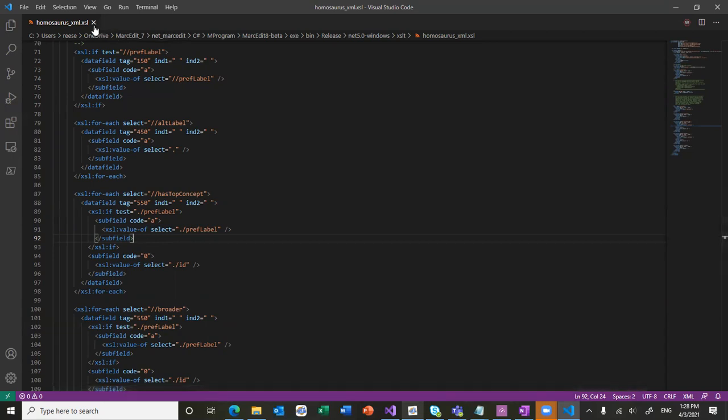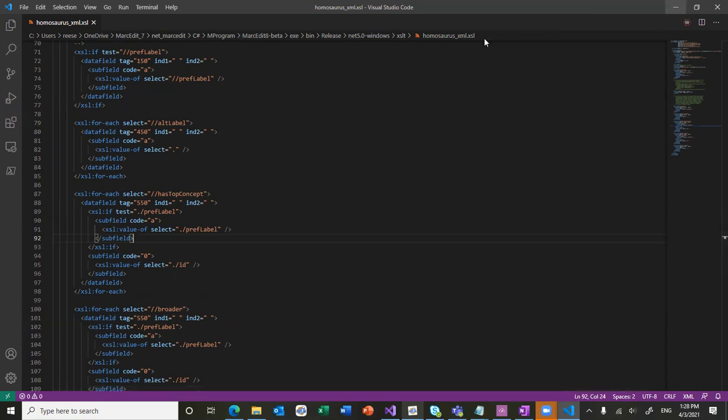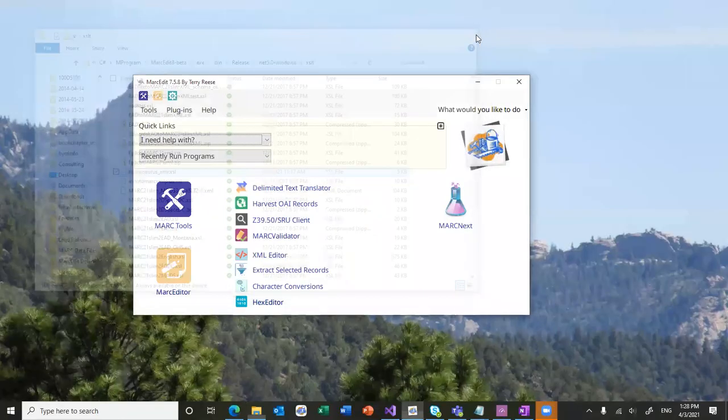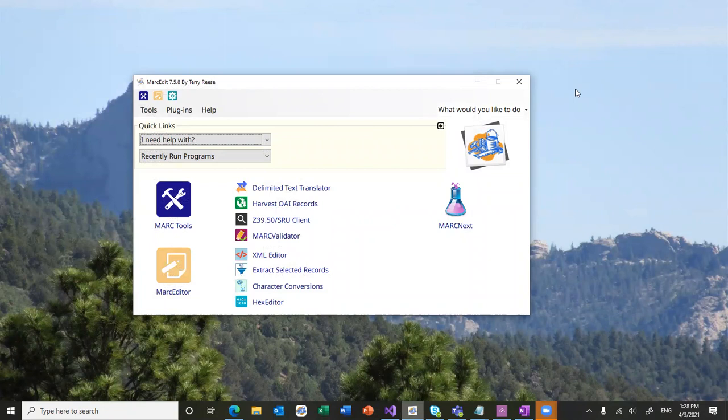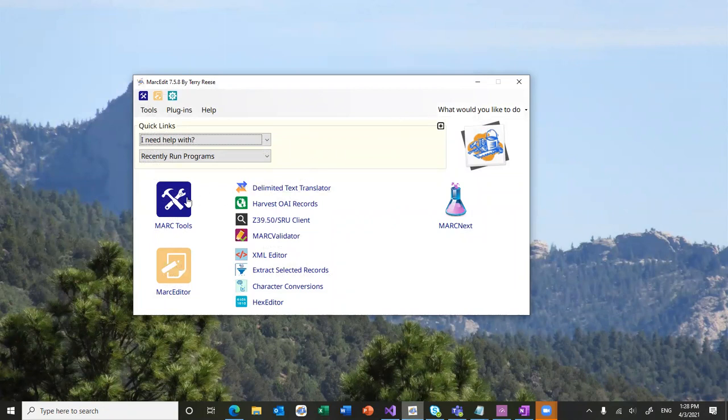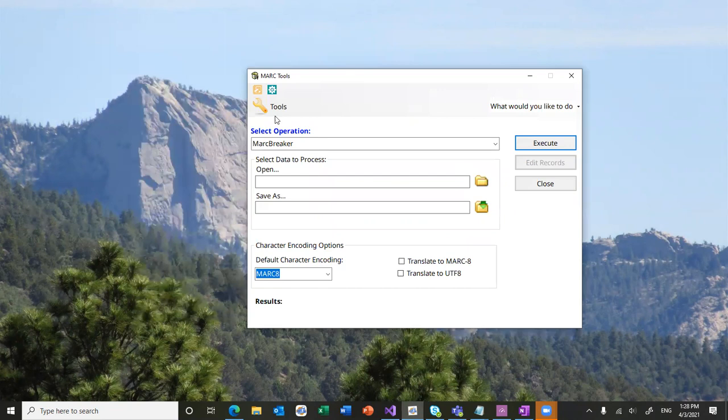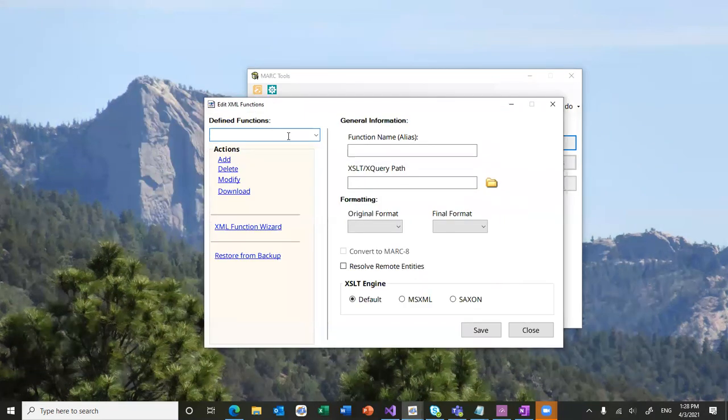So, let me show you how you would turn this on in 7.5.8 or above. The process that goes into this is the same way as you would add any new XSLT translation into the application. You would start in MarkTools, you would go to tools, edit XML functions list.